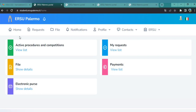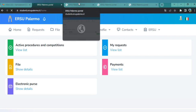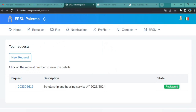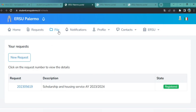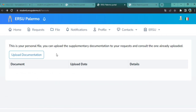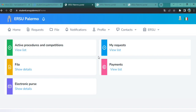On the home page, click 'Request' to check the status of your application. You will see the Scholarship and Housing Service 2023–2024 has been registered with a 'Registered' status. For documents, click the File option — here you can upload supplementary documentation. The three required documents are your ISEE certificate, your residence permit, and your identification document (passport). This completes the procedure for applying for the scholarship. If you found this video helpful, please subscribe and like the video.